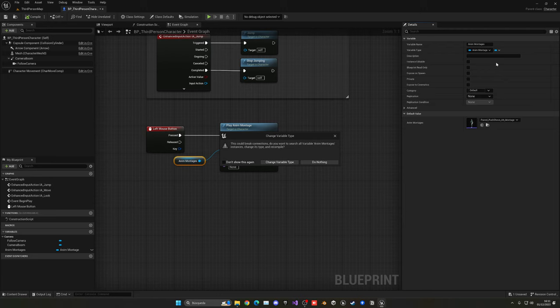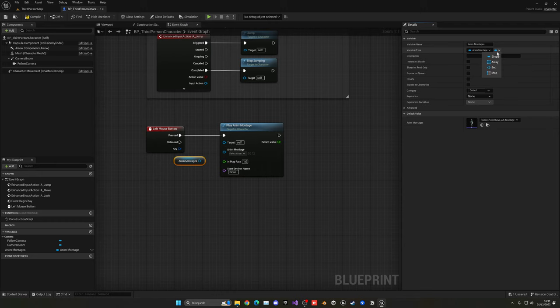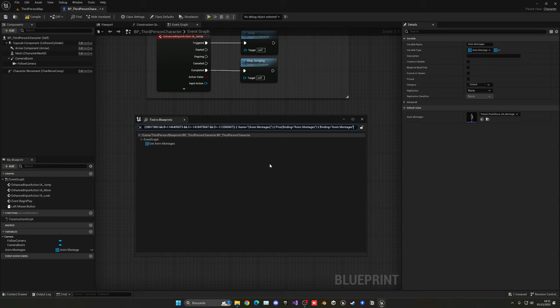...and it will appear again. Click on yes I want to change this, and now as you can see, when I compile, we now have the option to add multiple animations.